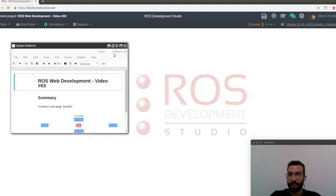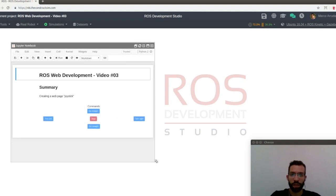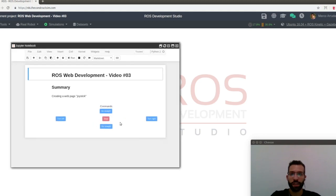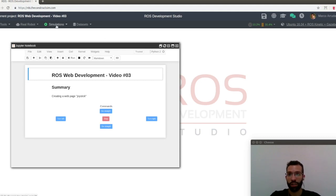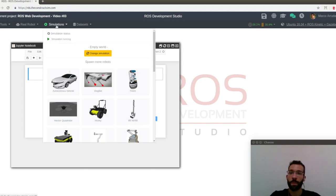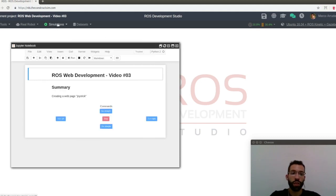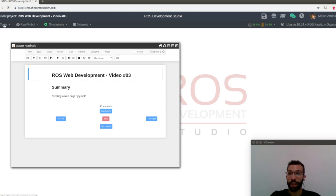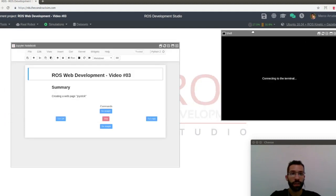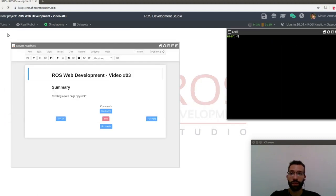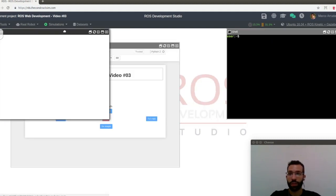Okay, so basically the goal of this video is to create this web page joystick to control a robot that we're going to have in a simulation. So in order to do that, let's start configuring the environment as we have done in the previous videos.